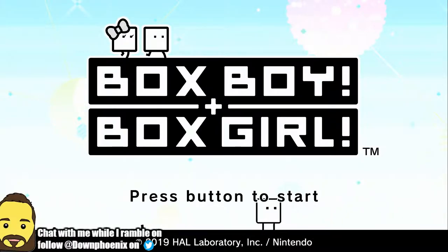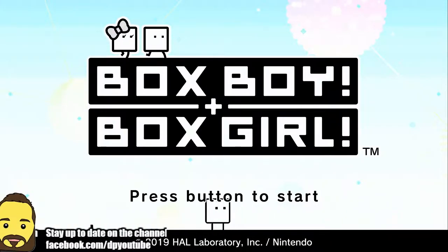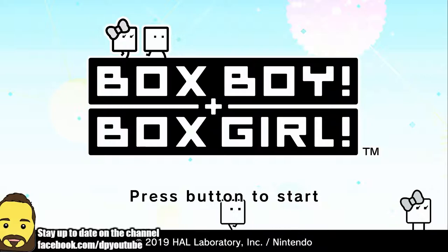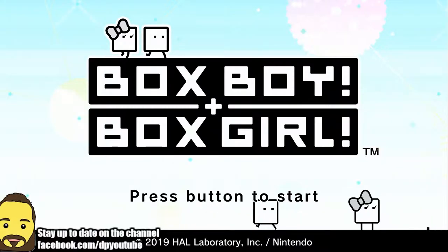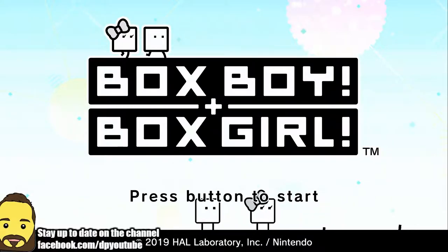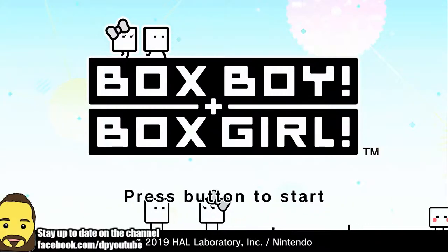Hey guys, this is DownFenix and welcome to another episode of What I'm Playing. Today I am playing BoxBoy and BoxGirl for the Nintendo Switch.